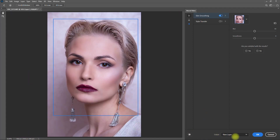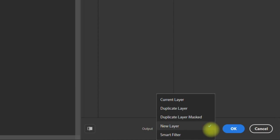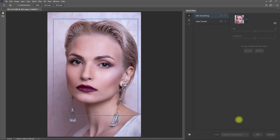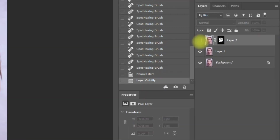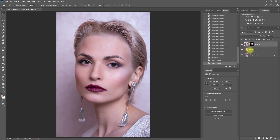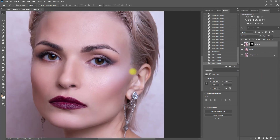Right over here, we can select the output that we want. Let's choose Duplicate Layer Masked, then click OK to go back. As you can see, it created a duplicate layer with the mask. The mask gives us the flexibility to add or remove the Skin Smoothing effect to certain parts of the face by using a black or white brush.